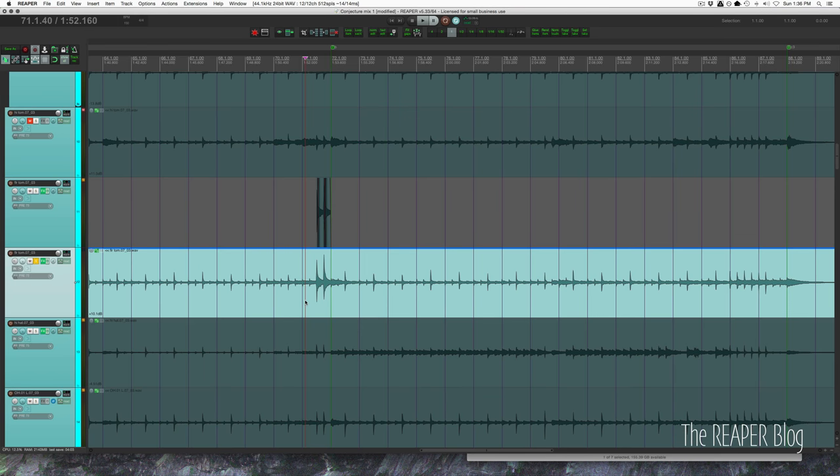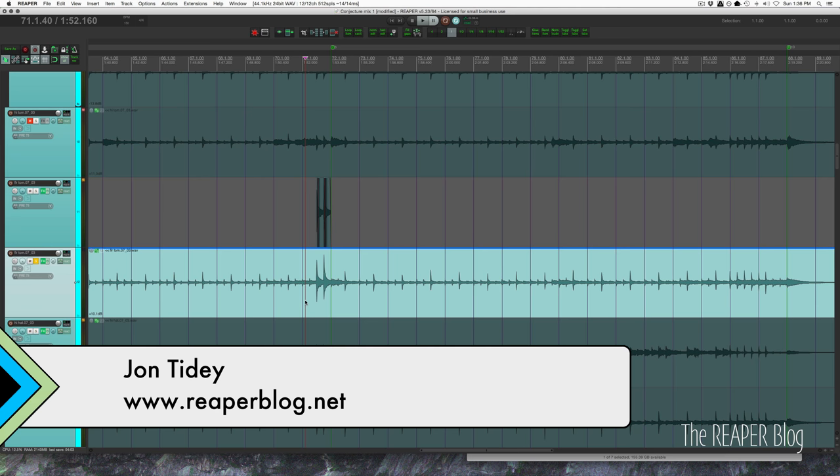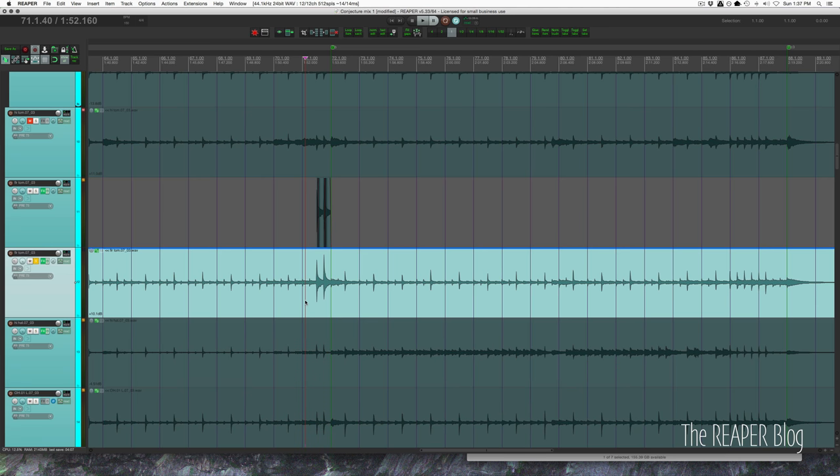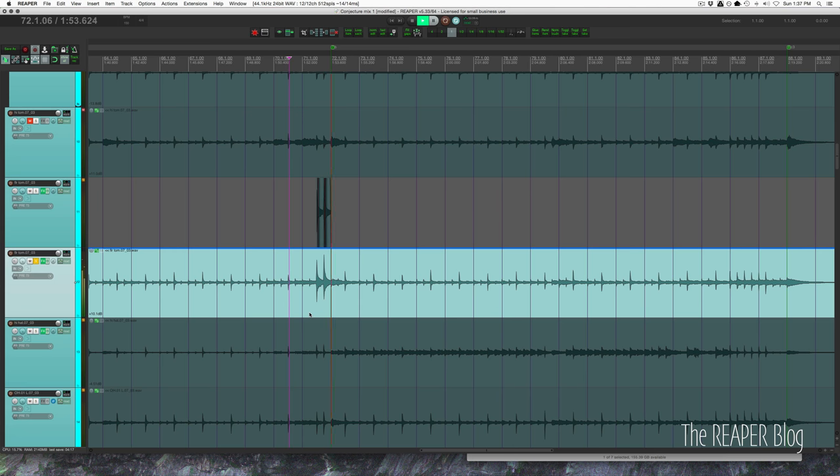Hey guys, welcome to another Reaper blog tutorial. In this video I've got a quick tip on getting rid of cymbal bleed in your tom tracks. So this is what I'm working with in this song. I want that tom to have a nice hard attack with bright stick attack.